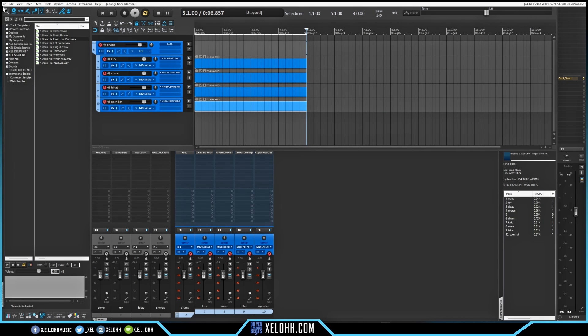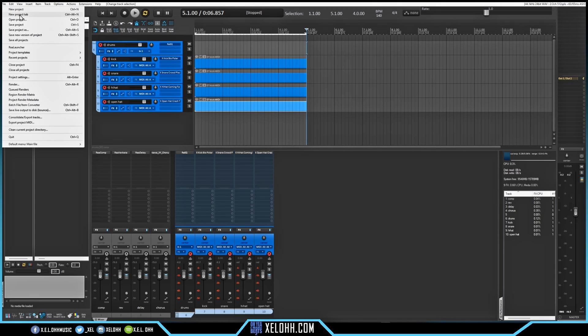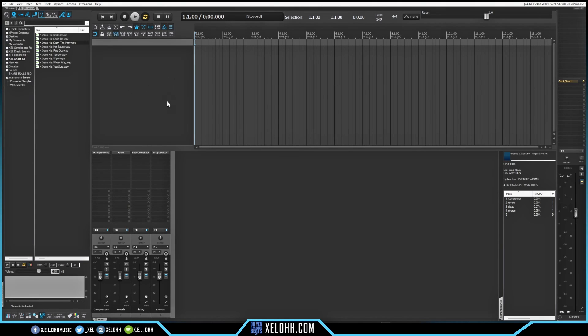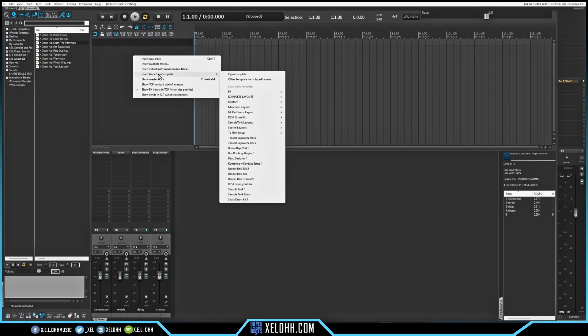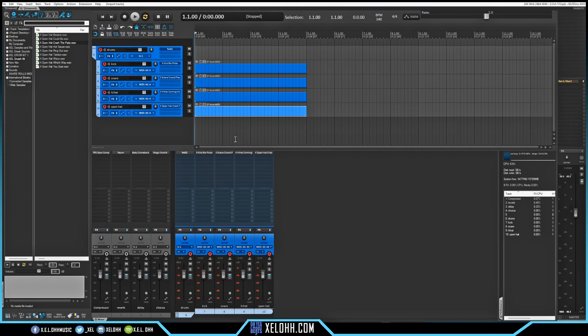I'm going to open another tab — go up to File and go to New Project Tab. This will start a brand new project tab inside of Reaper. I already have my default set up, as you can see — it already put my effects that I usually use over here. All I have to do is right-click in here, go to Insert Track from Template, find that RS5K Drum Kit, and boom — there you have it set up inside of Reaper. This is something that will save you so much time if you're trying to do a big project or just want your things already in order.